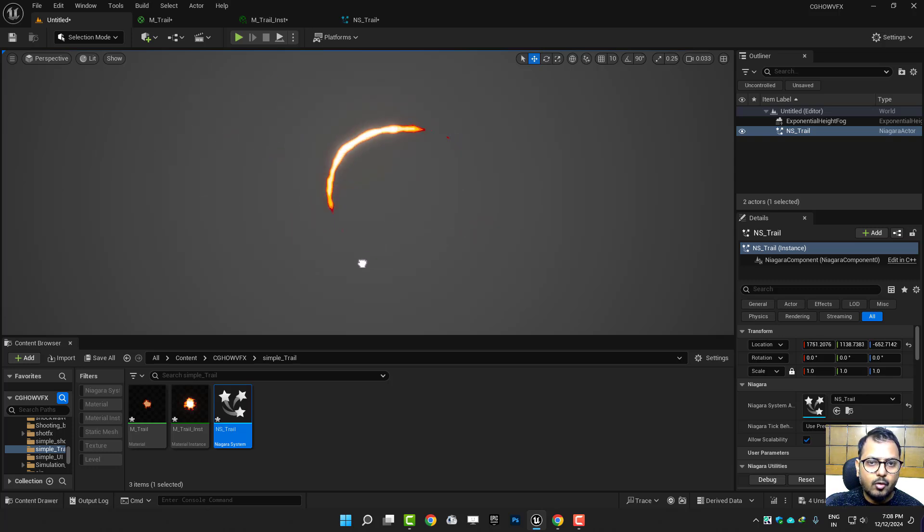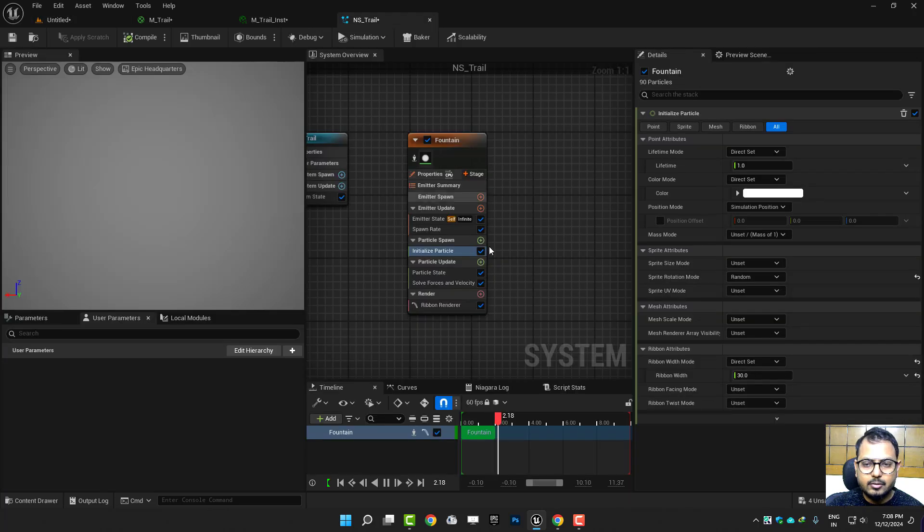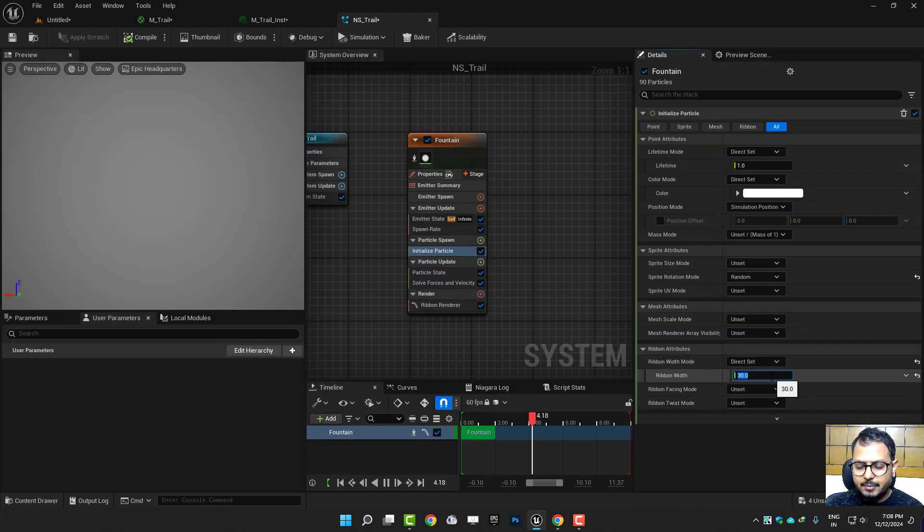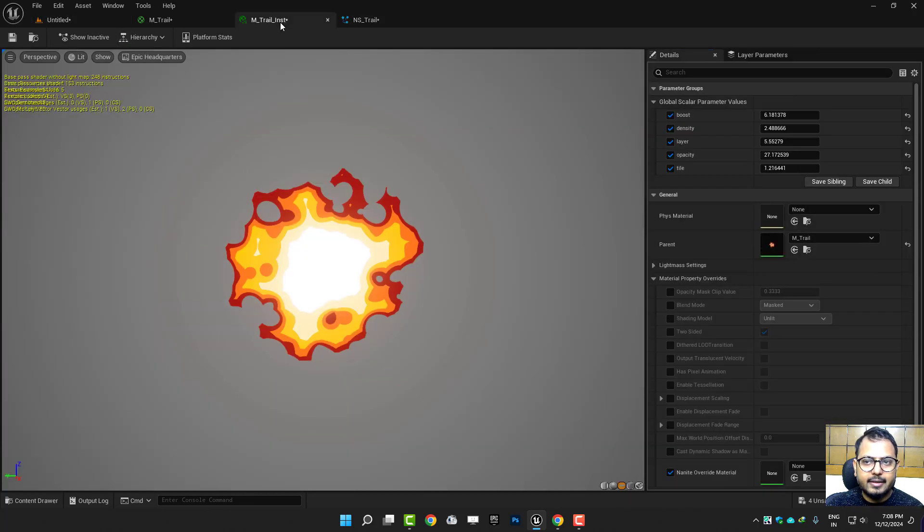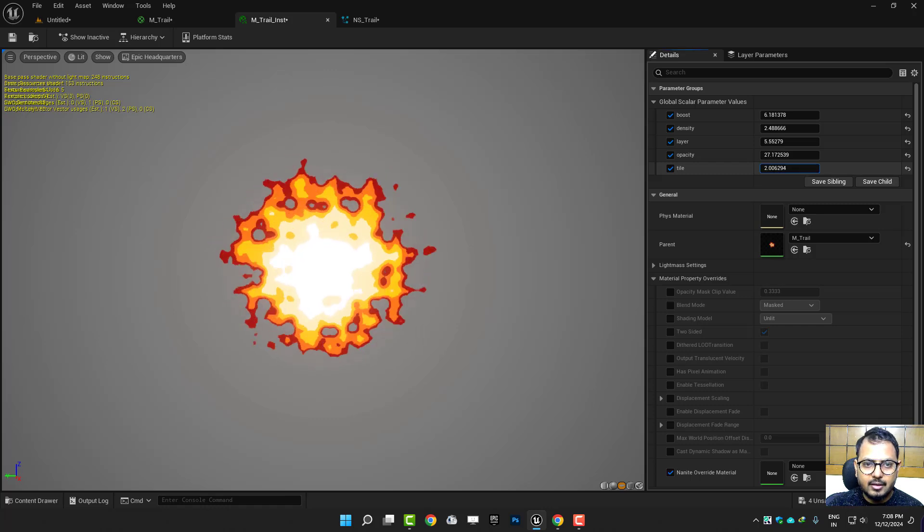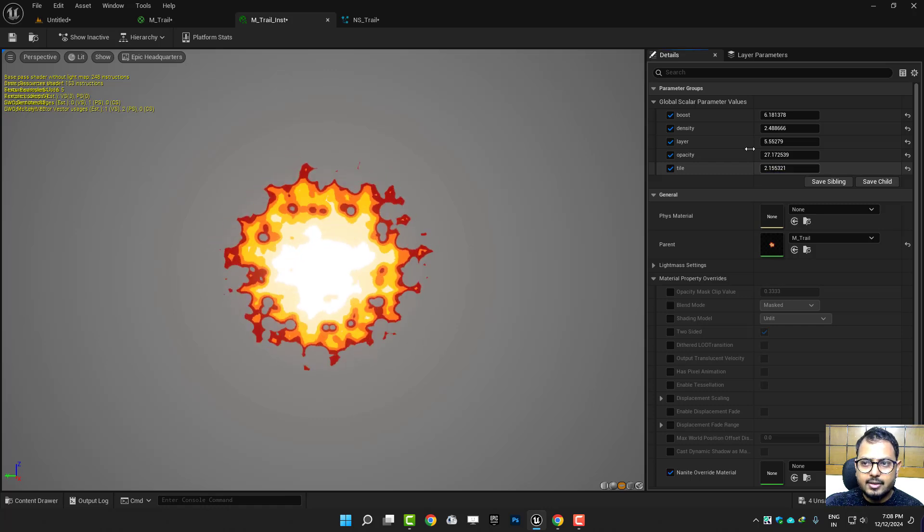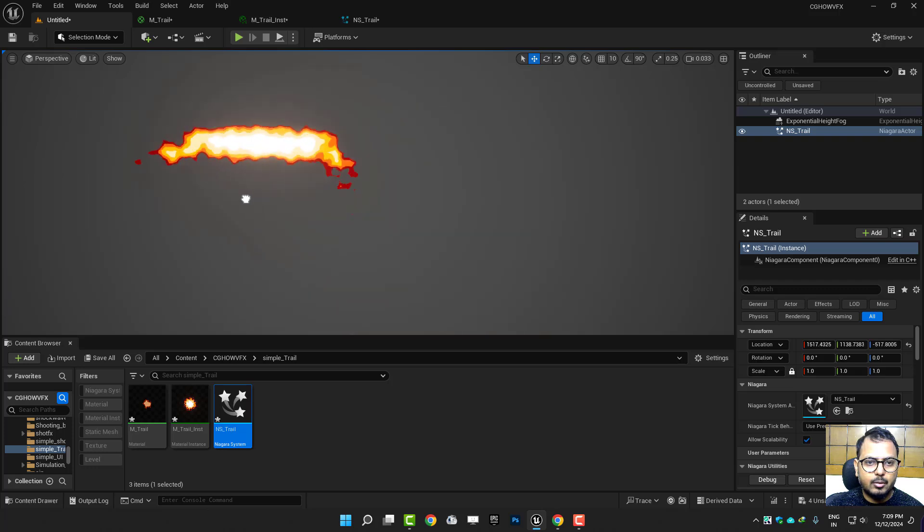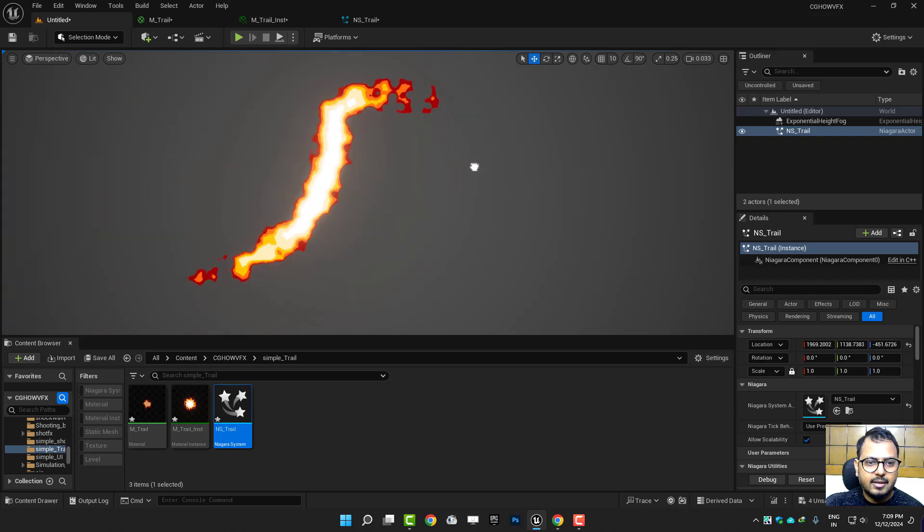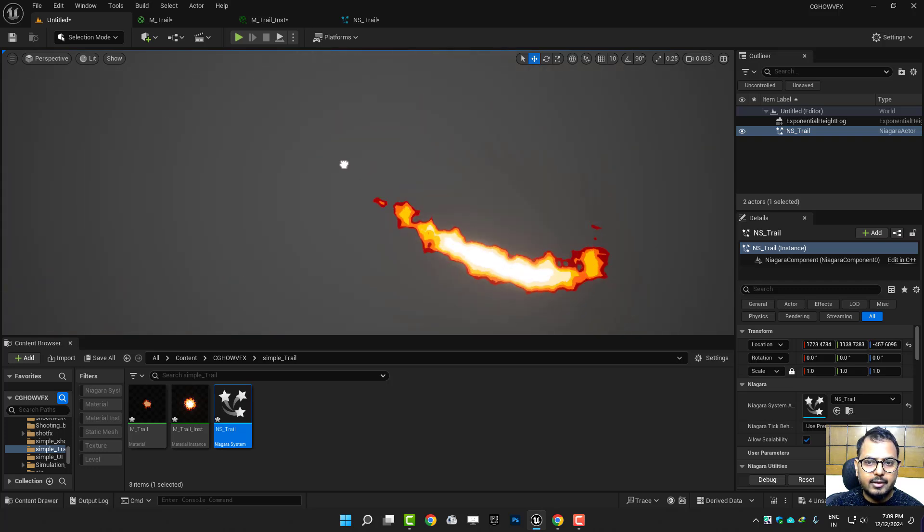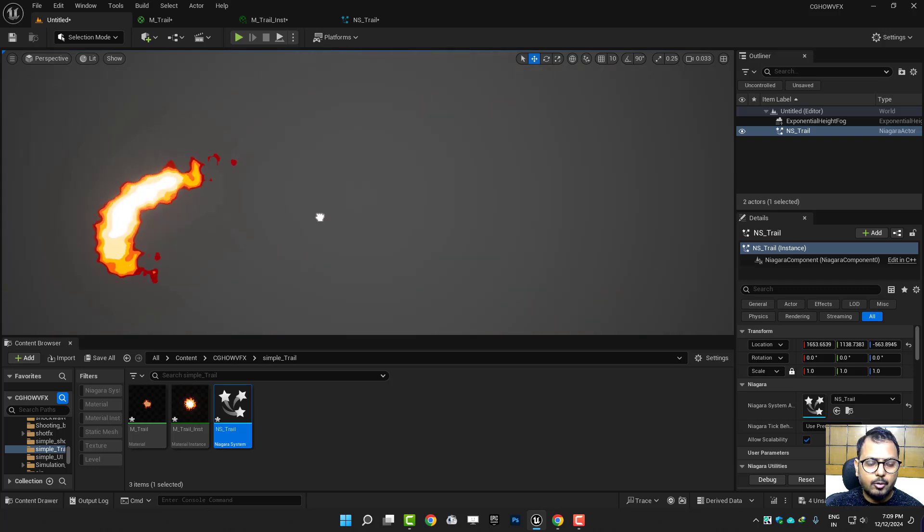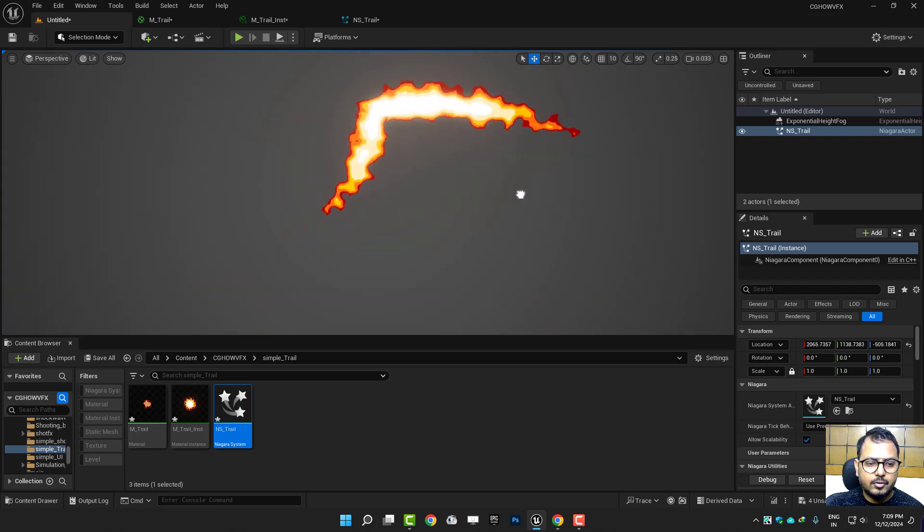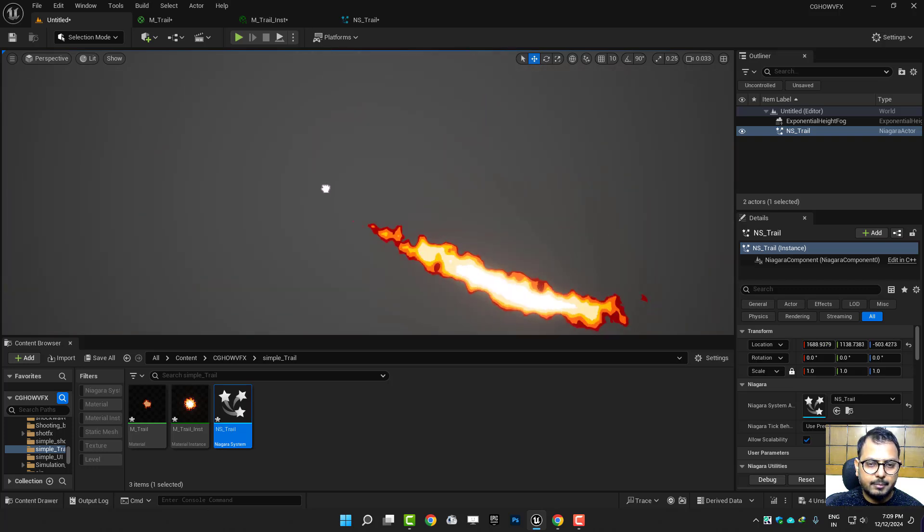So I'll make the size maybe double, 60. And tiling maybe I'll increase it. So this is how you can make cool trails very quickly. So I hope you liked it. Thanks for watching, keep learning, bye bye.